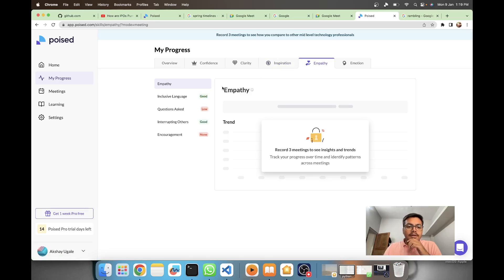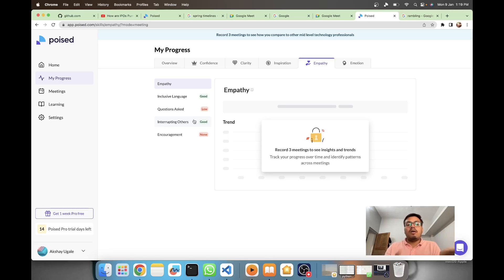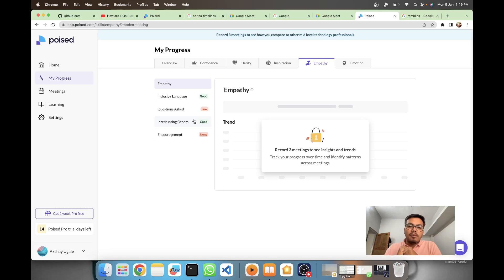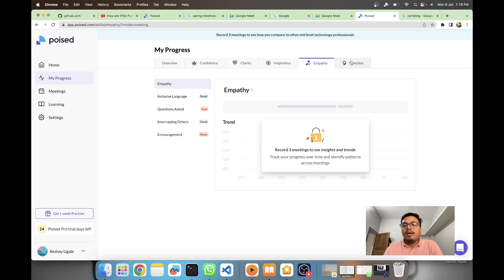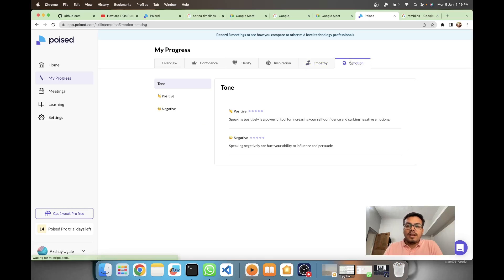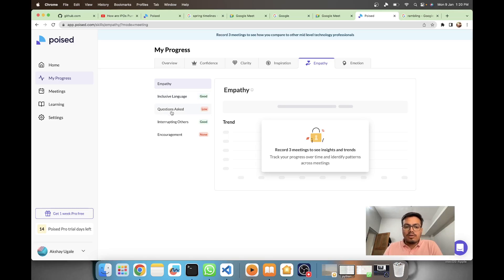Empathy includes questions asked and interrupting others. To know interrupting others, there would need to be another person's sound also coming, so diarization might be used here to differentiate sounds for different users. Finally we have emotion - this is quite easy to do, including positive, negative and tones.